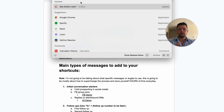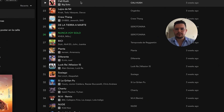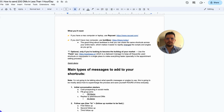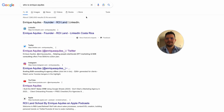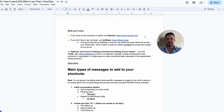Raycast lets you move between one tool and another very quickly. For example, you want to go to Spotify — boom, you're there. You want to go to Google — boom. You can even search directly from Raycast. For instance, I can search 'who is Enrique' and I appear in the results. That's the cool thing about Raycast outside of creating snippets.